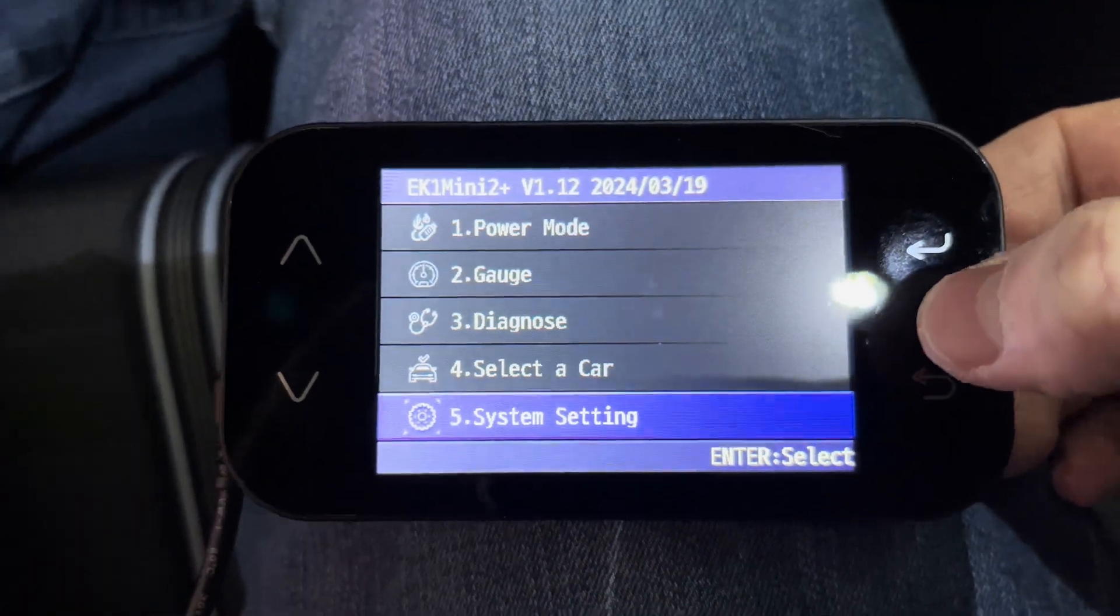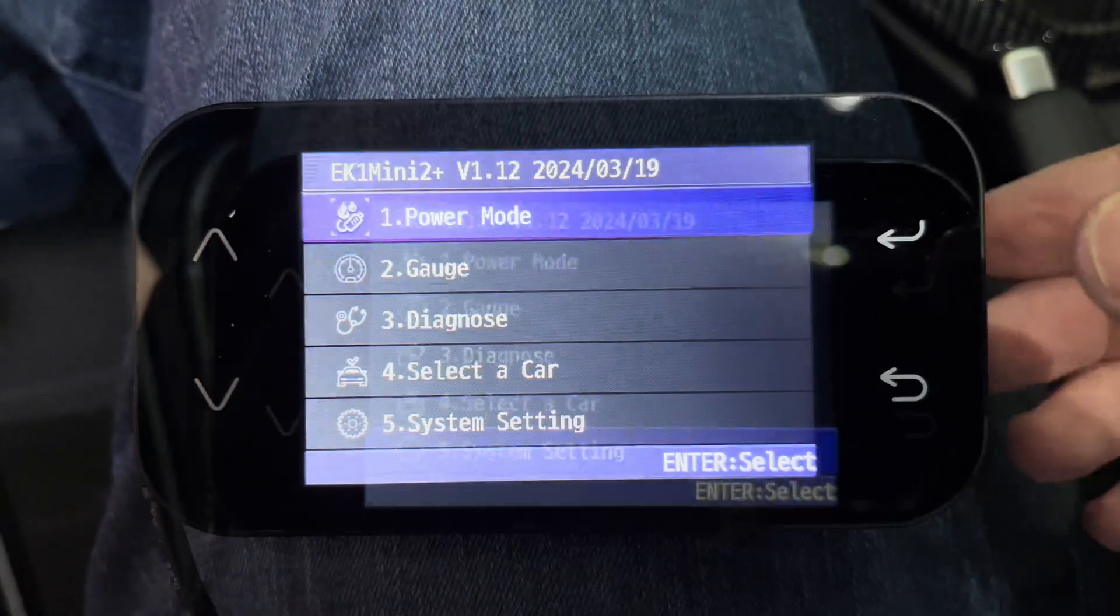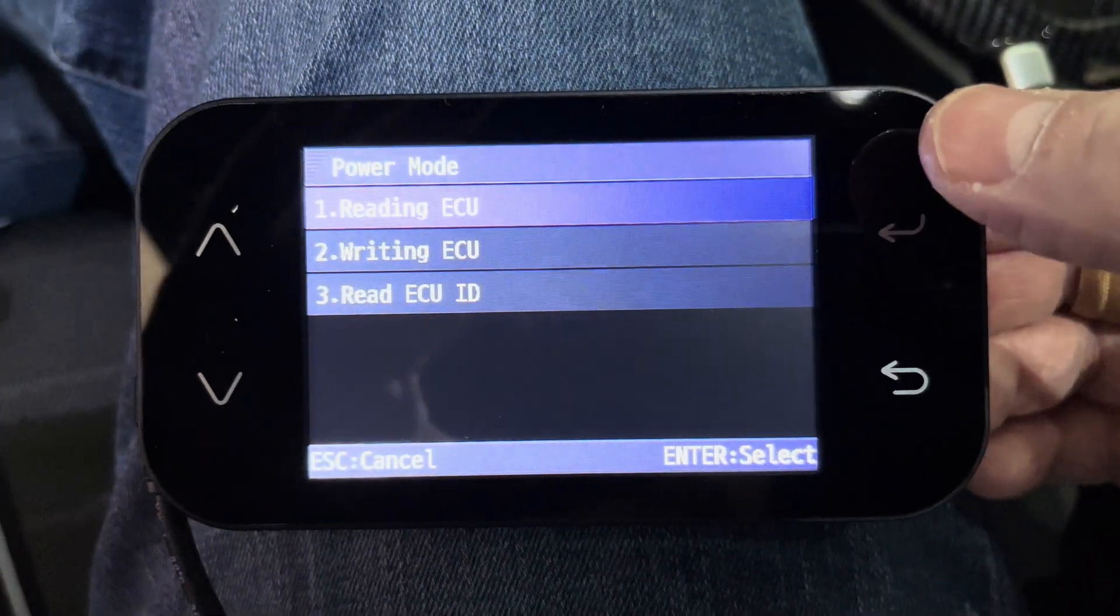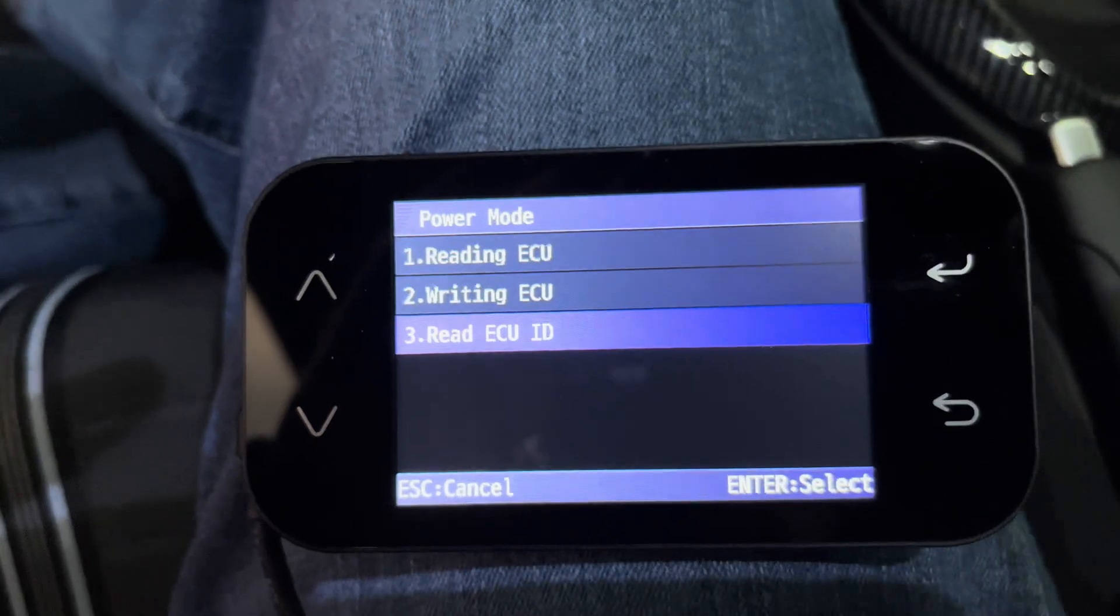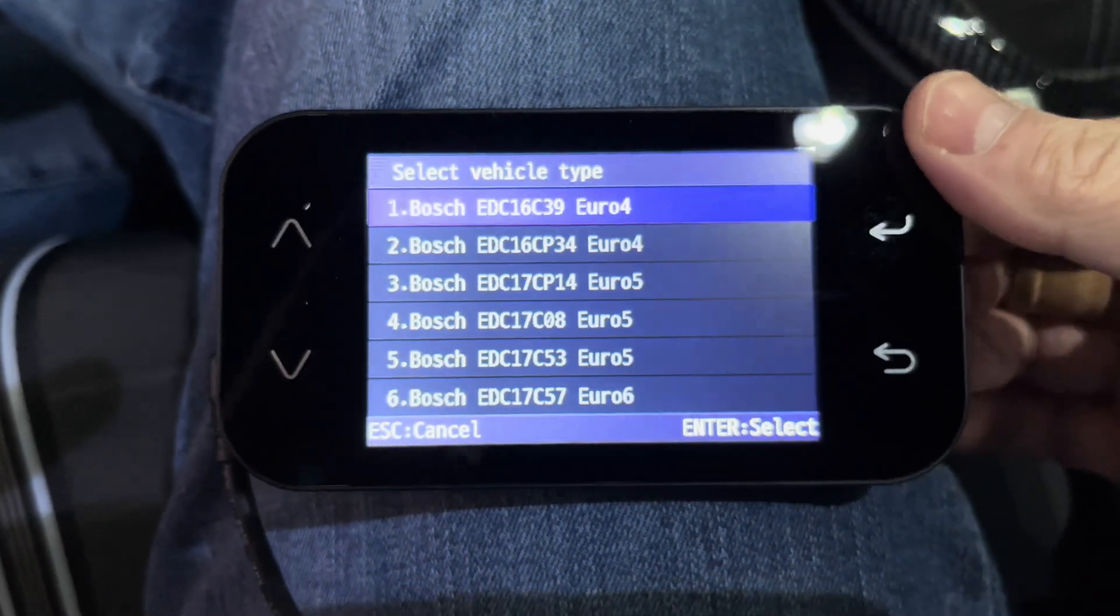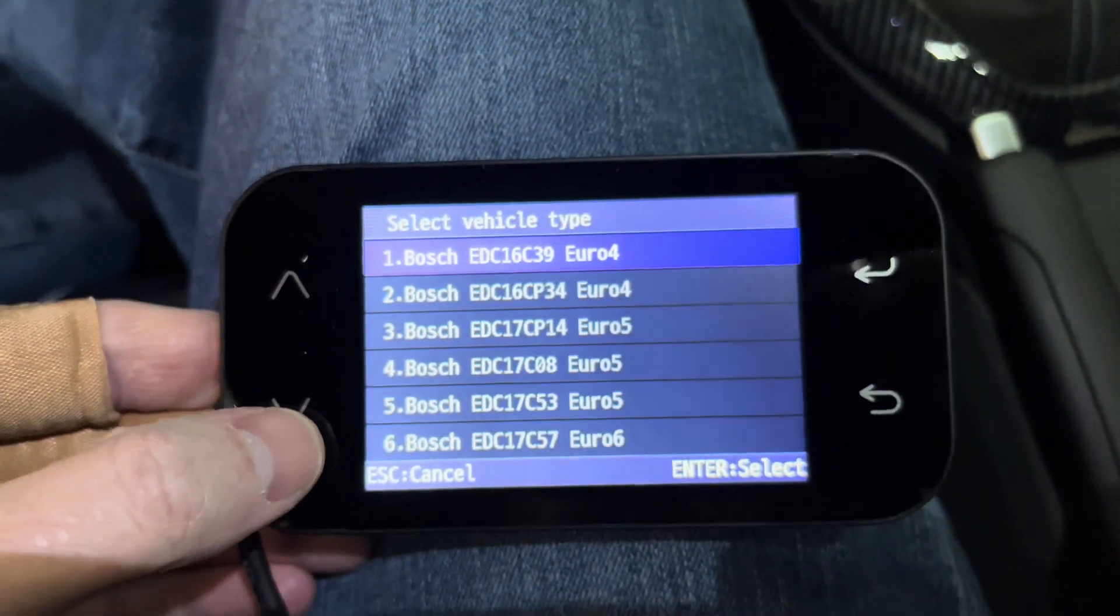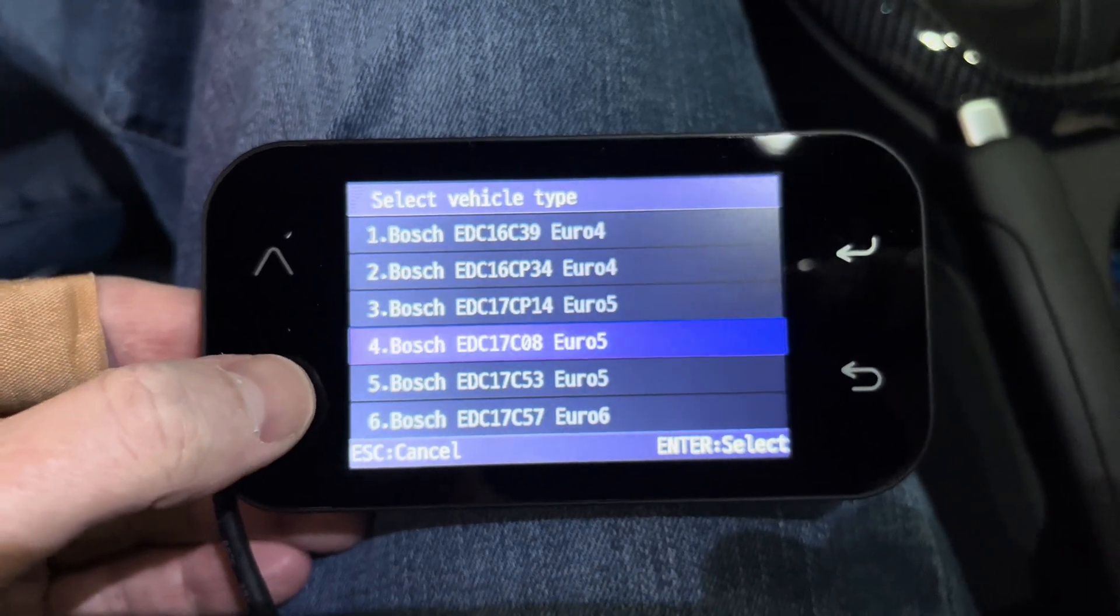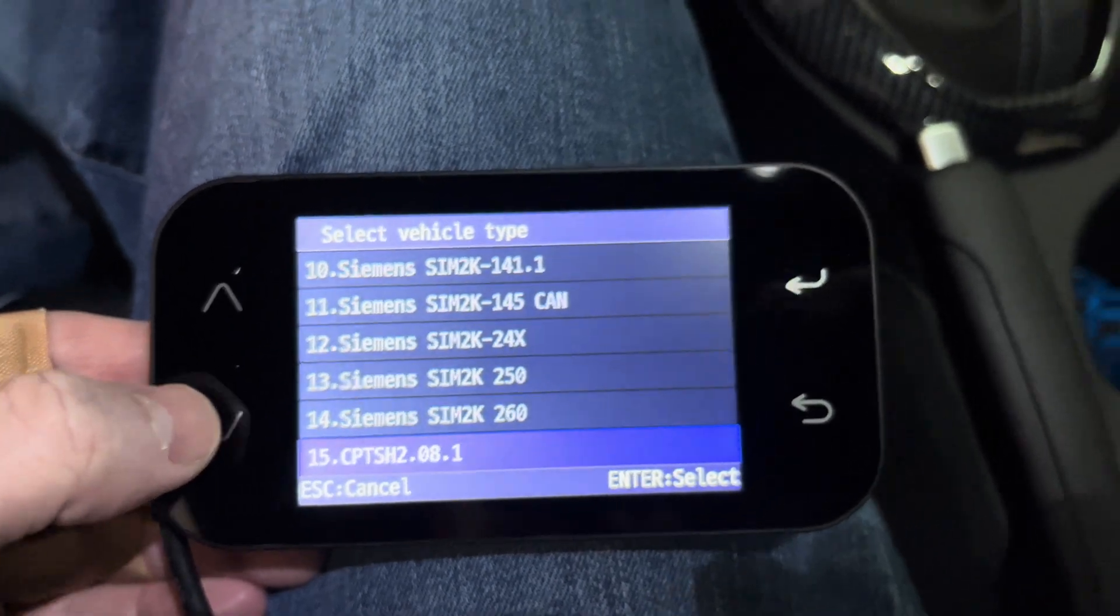Now that we have the EK-1 hooked up to the car, we can find the calibration ID. Go to the power mode, read ECU ID, and locate your car's ECU. For my Hyundai Veloster N, it's the Simmons SIM 2K-250, which is the same as 6th example.